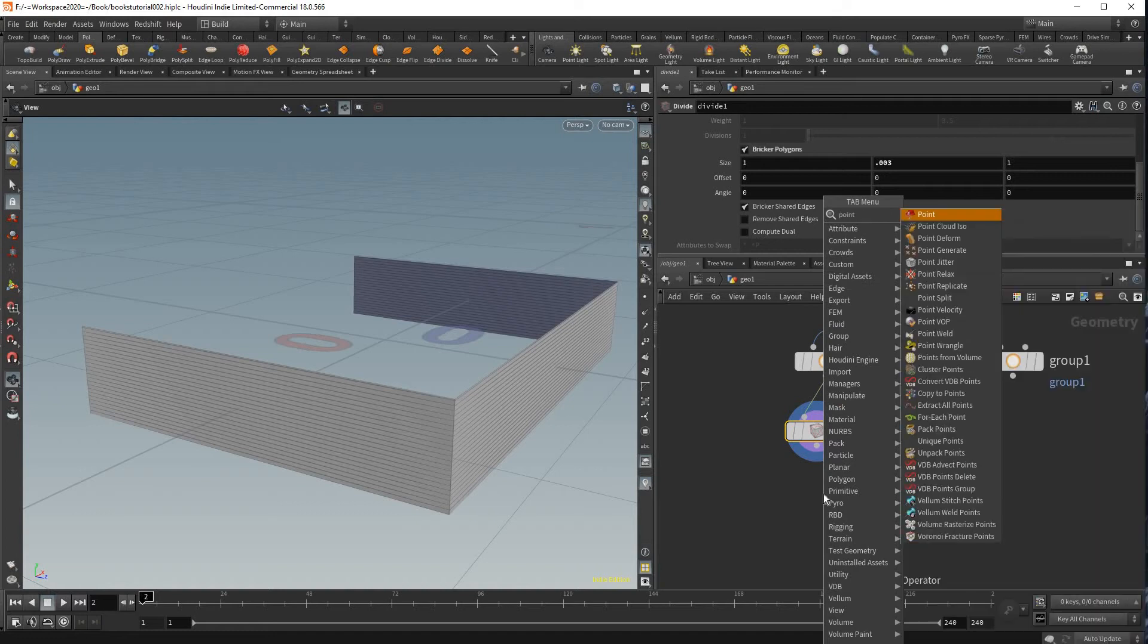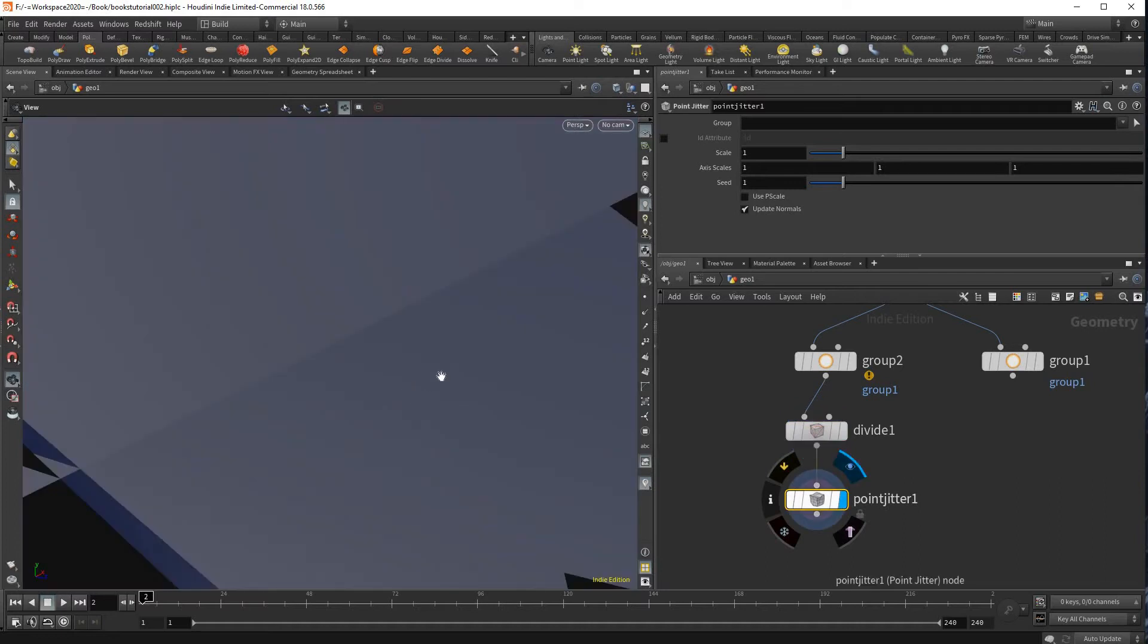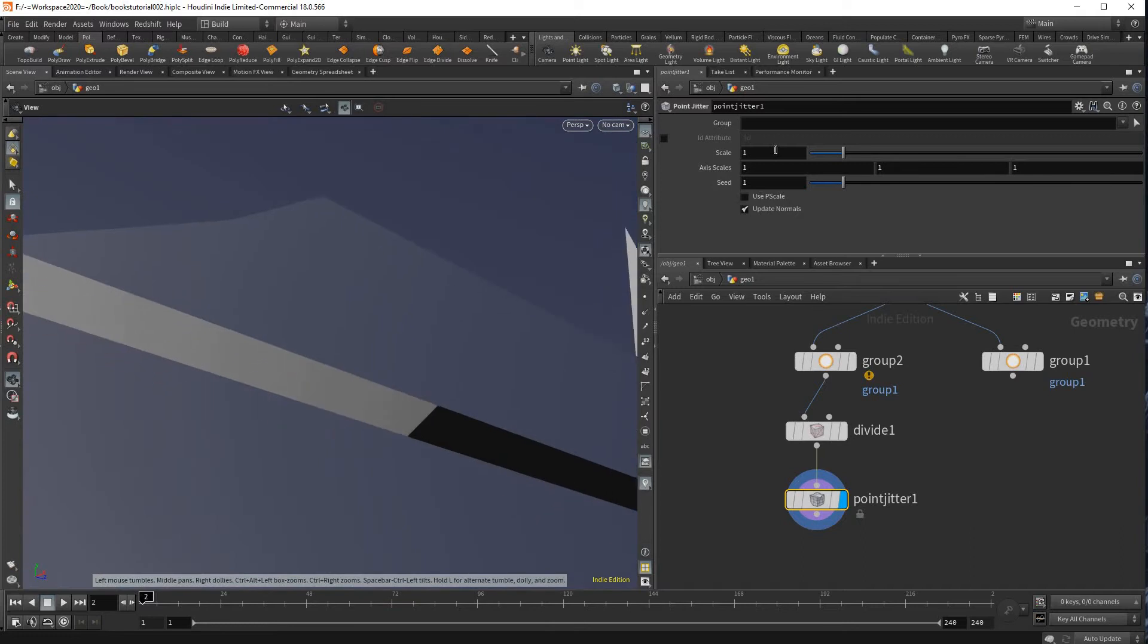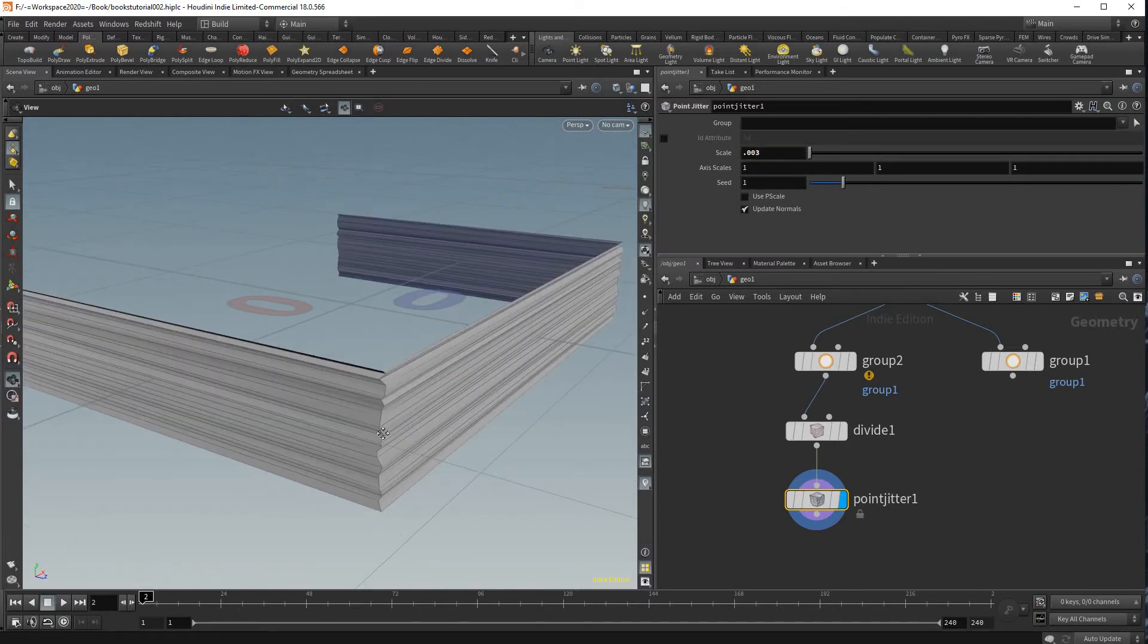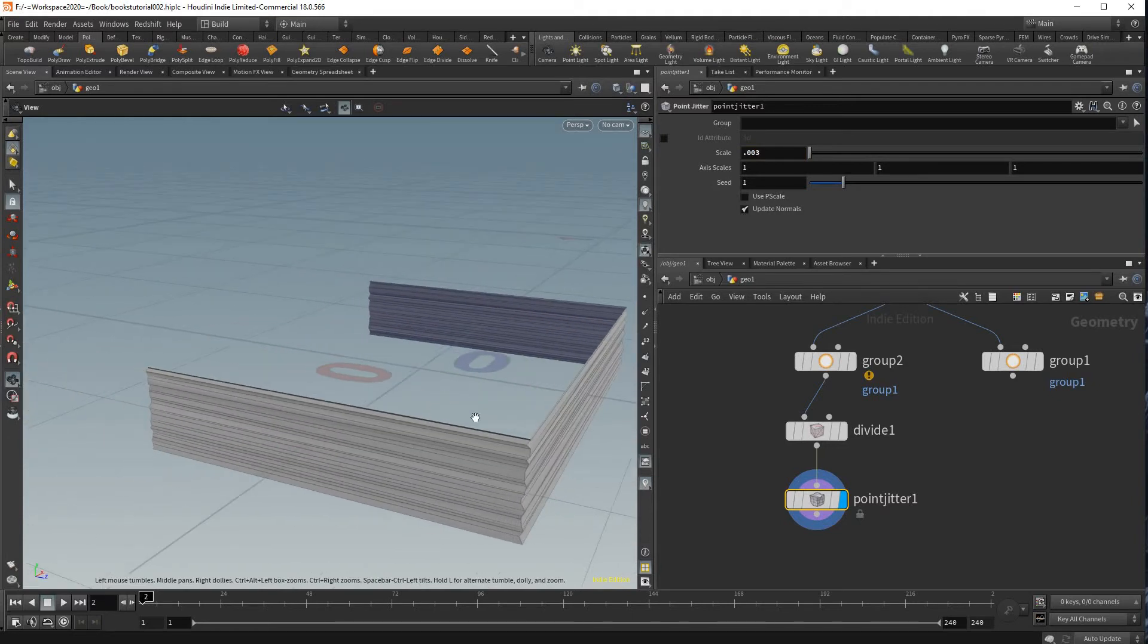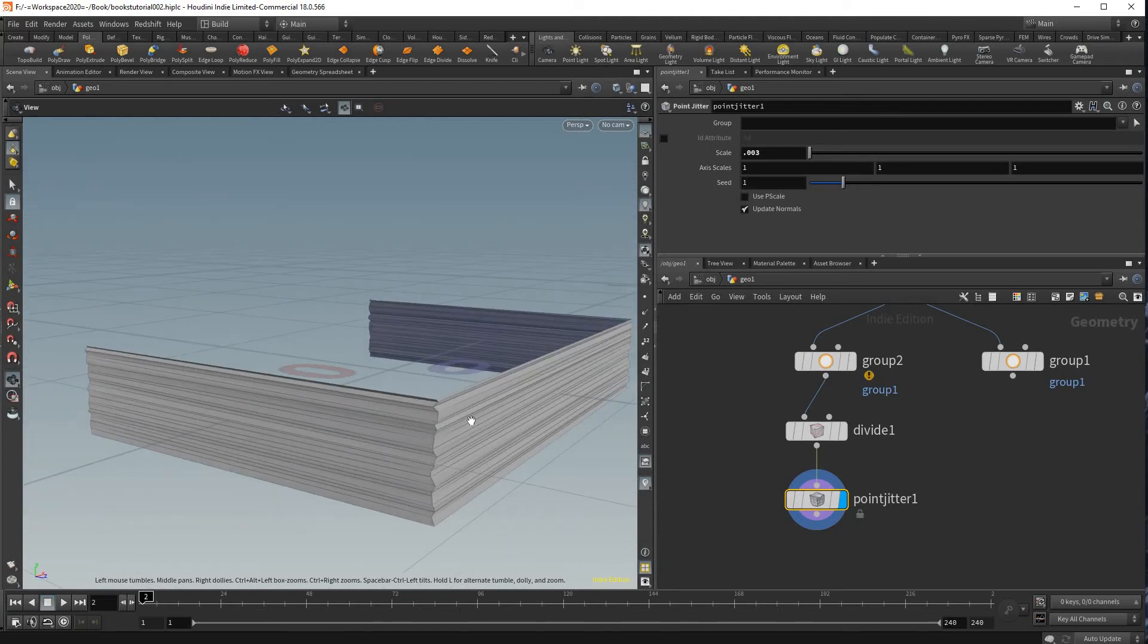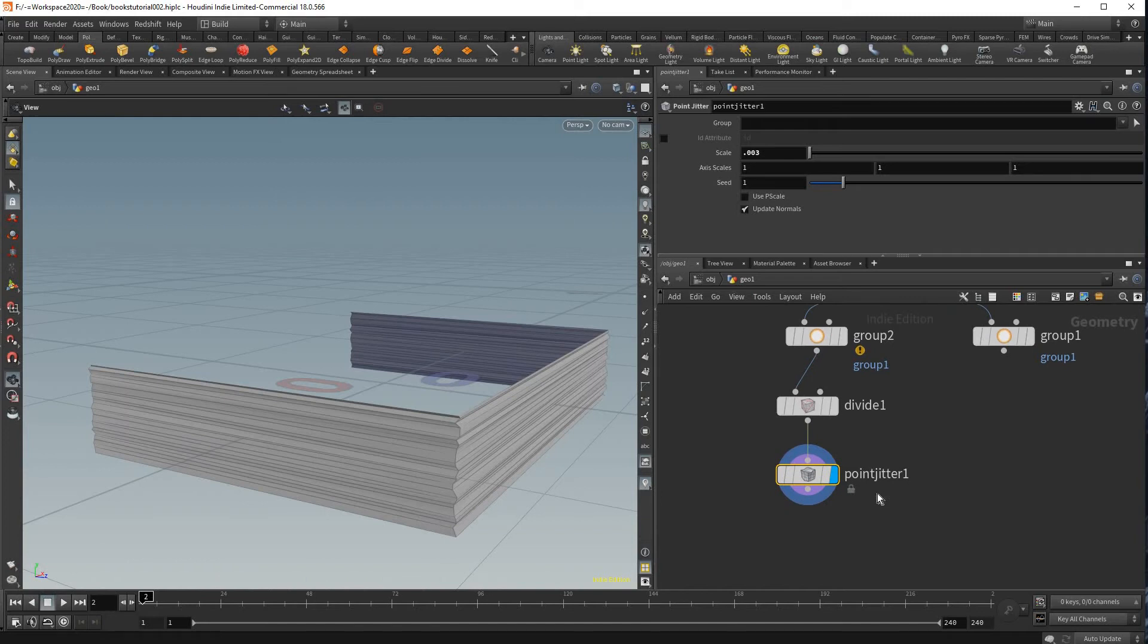Then we could add a point jitter node and this will look all crazy. The scale is quite a bit too large so we're gonna lower that down, even more, just like something like that which will create us like kind of the pages. We could go into more detail here if you wanted more quality or for us from closer up but I found this looking pretty good for what I needed this for.